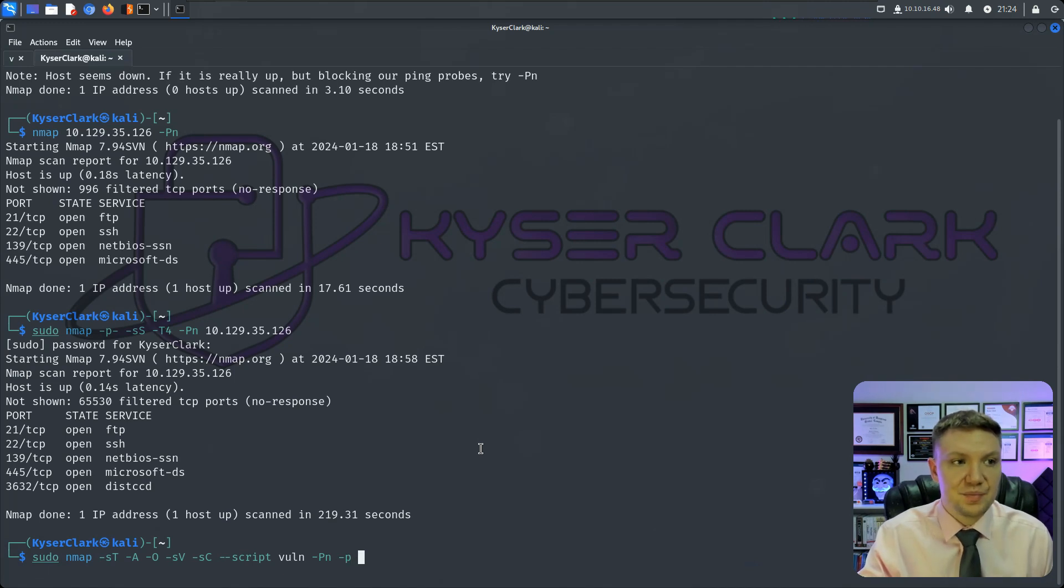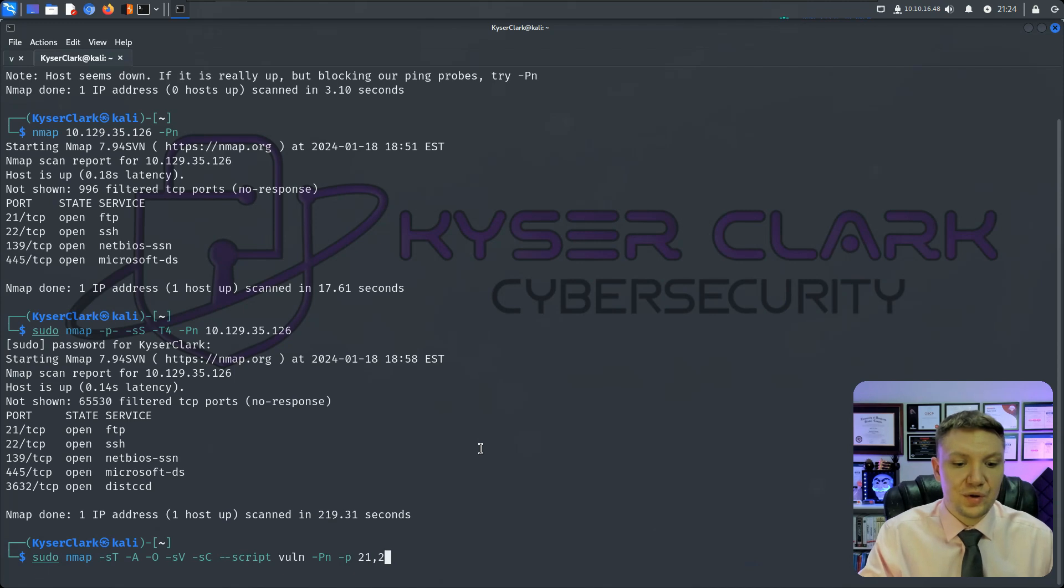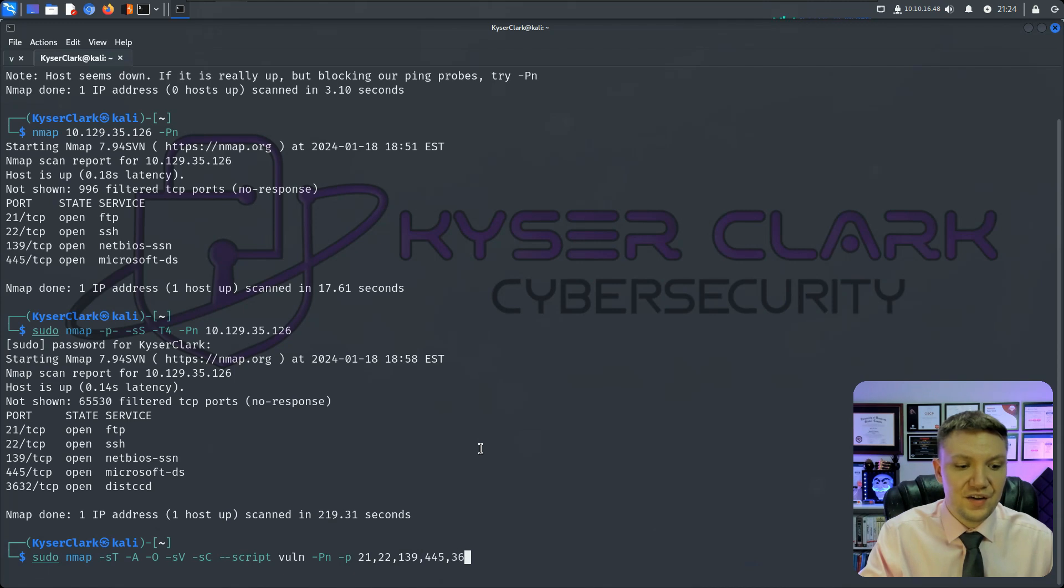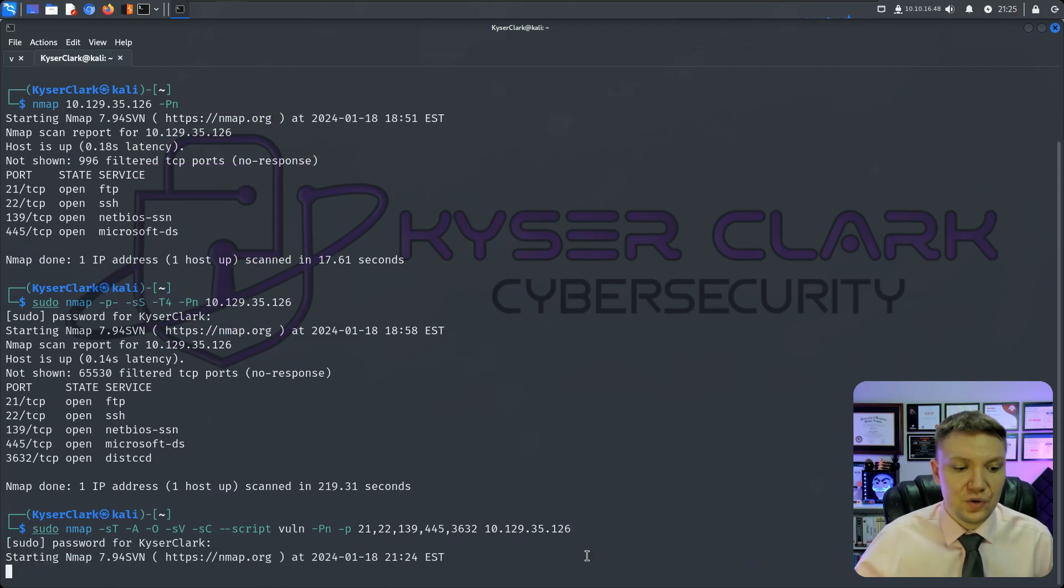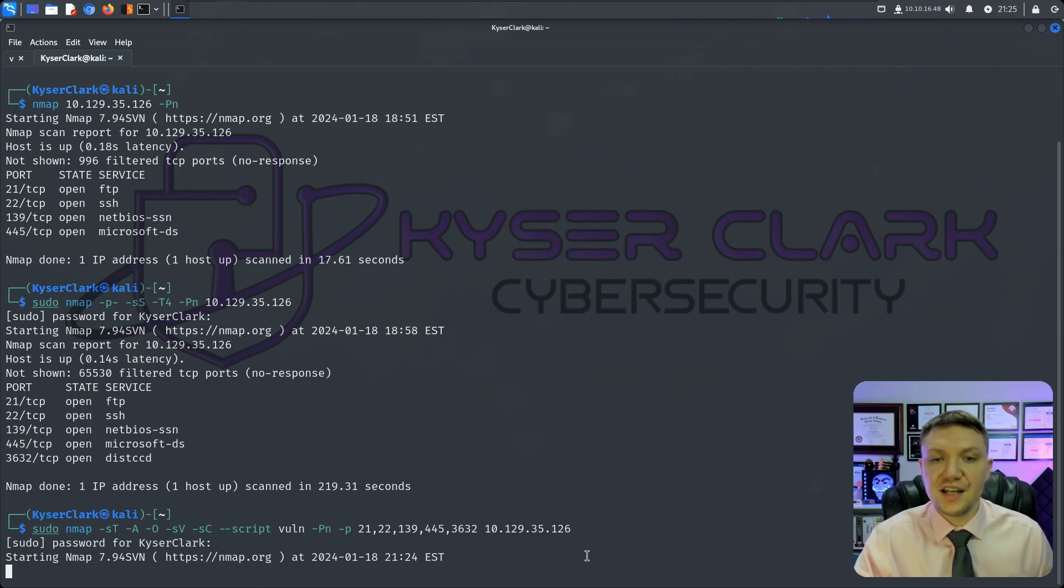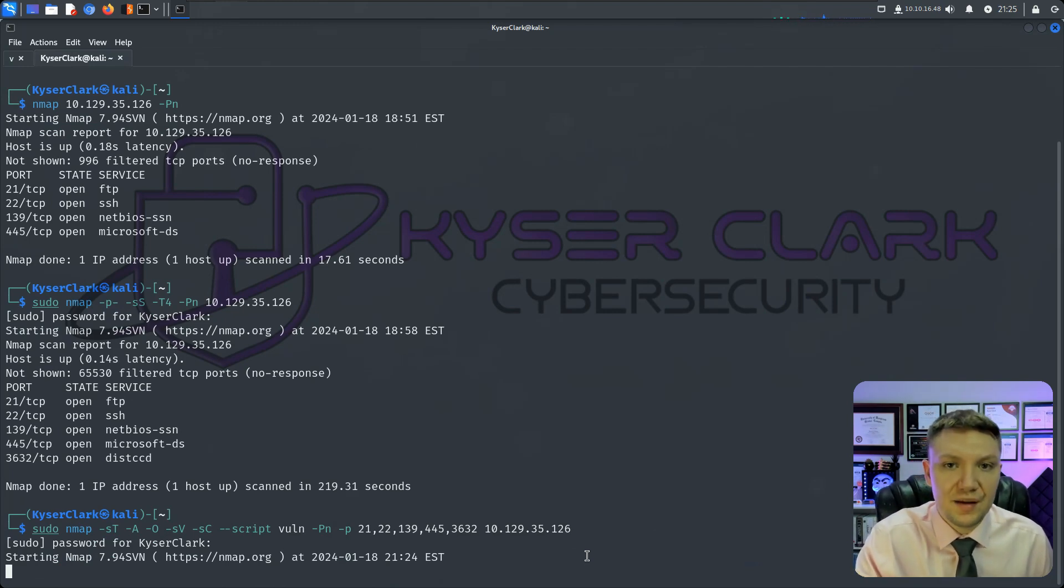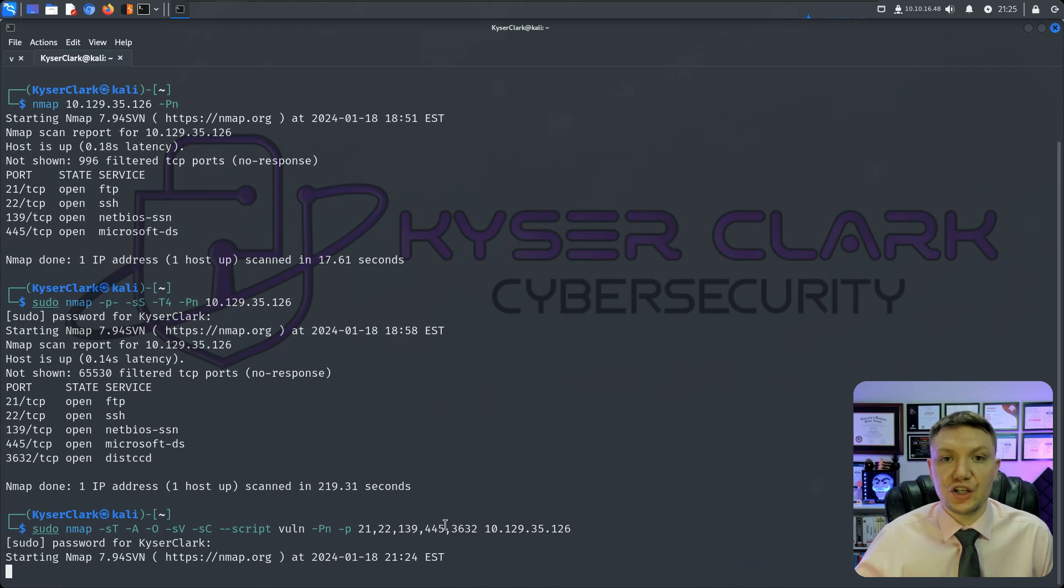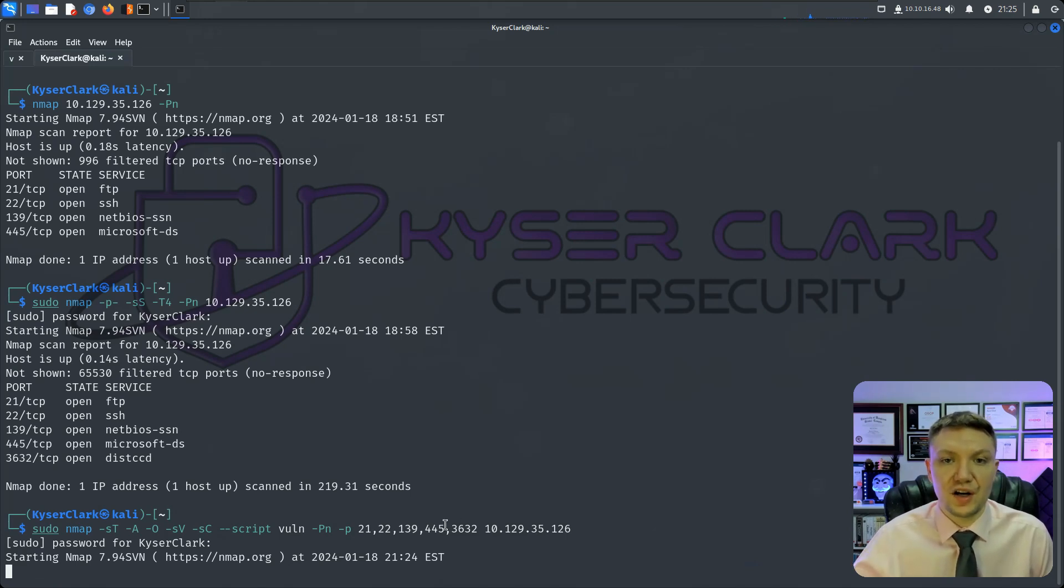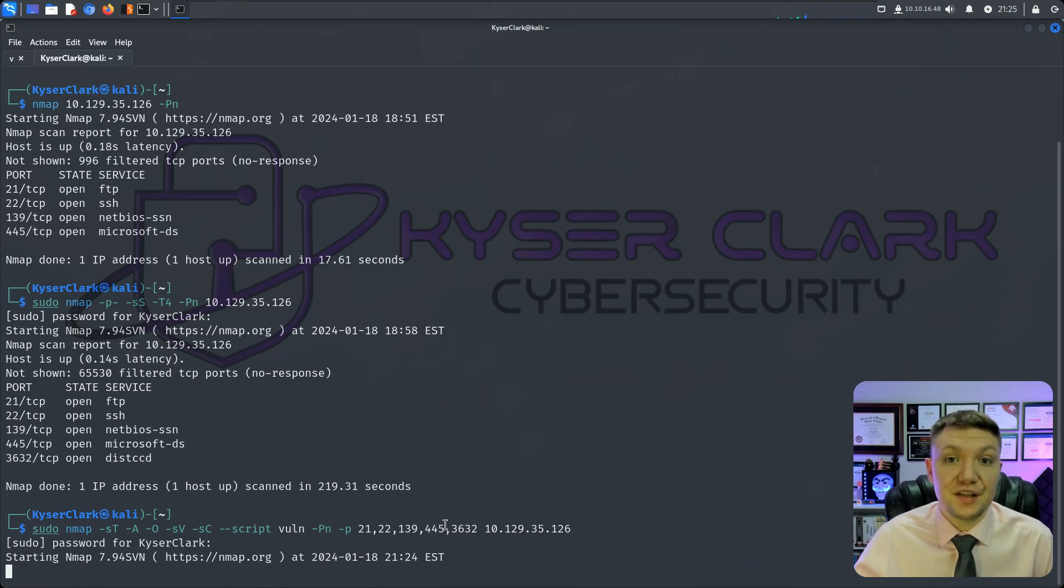And then we're going to do -p and then we want to specify all the ports that we found. So we found 21, we found 22, we found 139, we found 445, and we found 3632. And then we want to do our IP address. And right here is the full command. And this scan is going to take an incredibly long time because we are doing a very intense scan on these five ports. So once you send this scan, you're going to want to go do something else. Go take a break, go look at something else on the target, because this scan is going to complete for quite a bit of time.